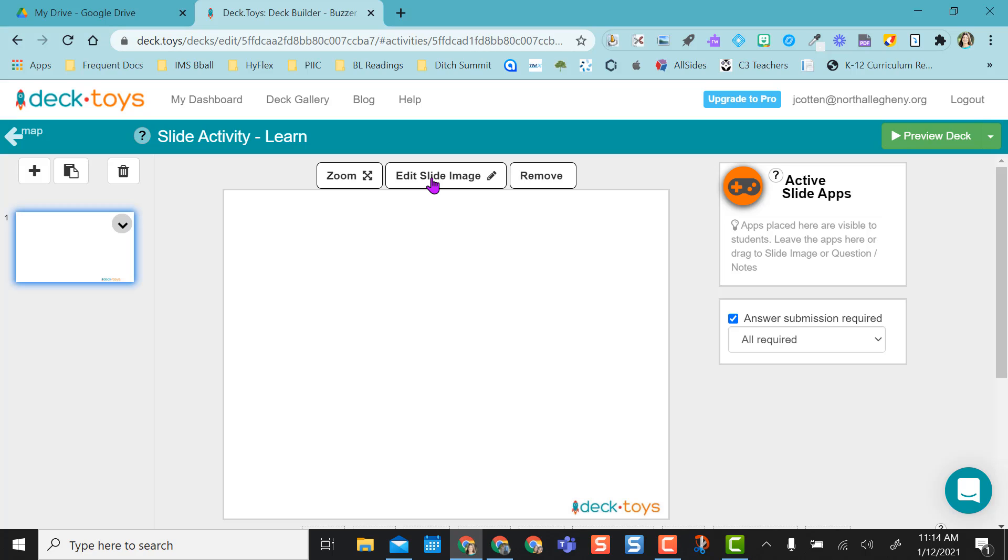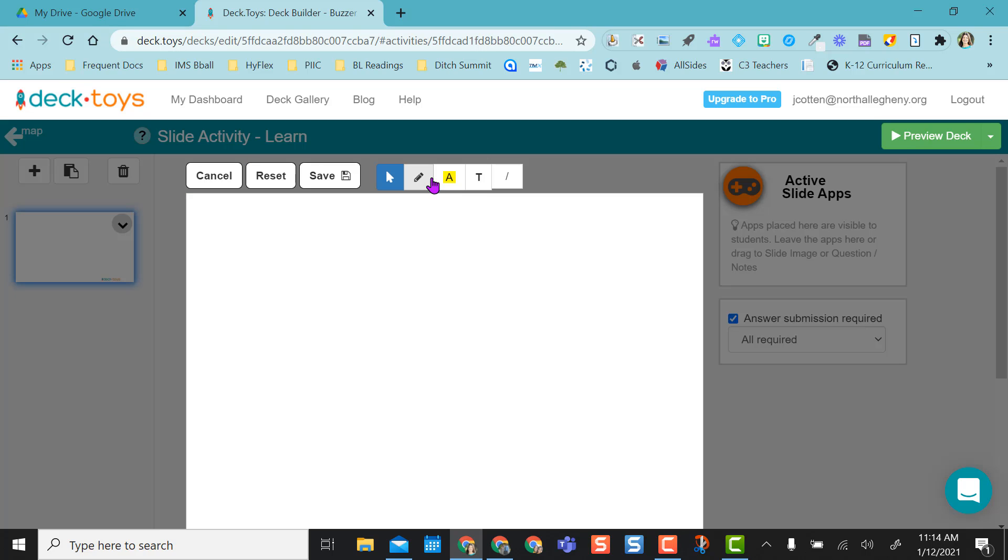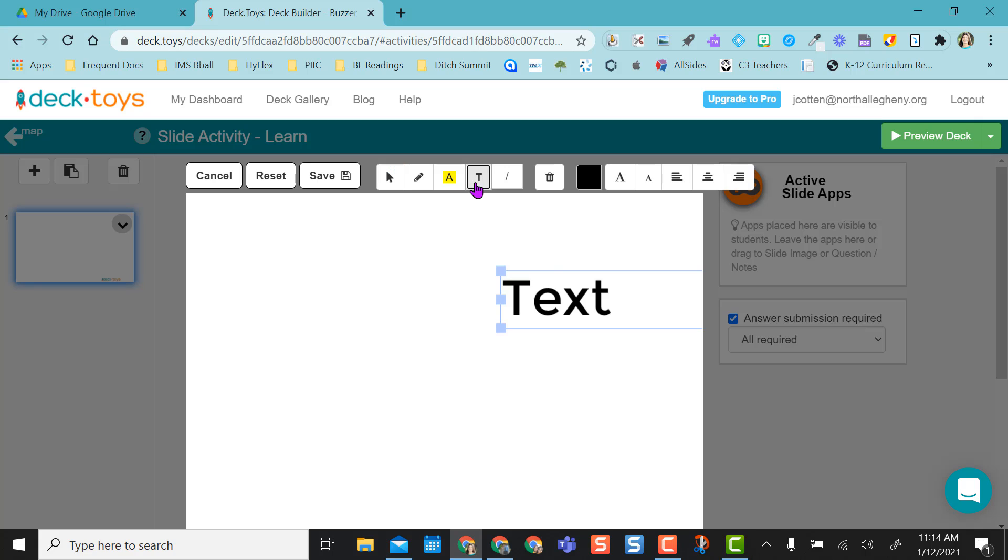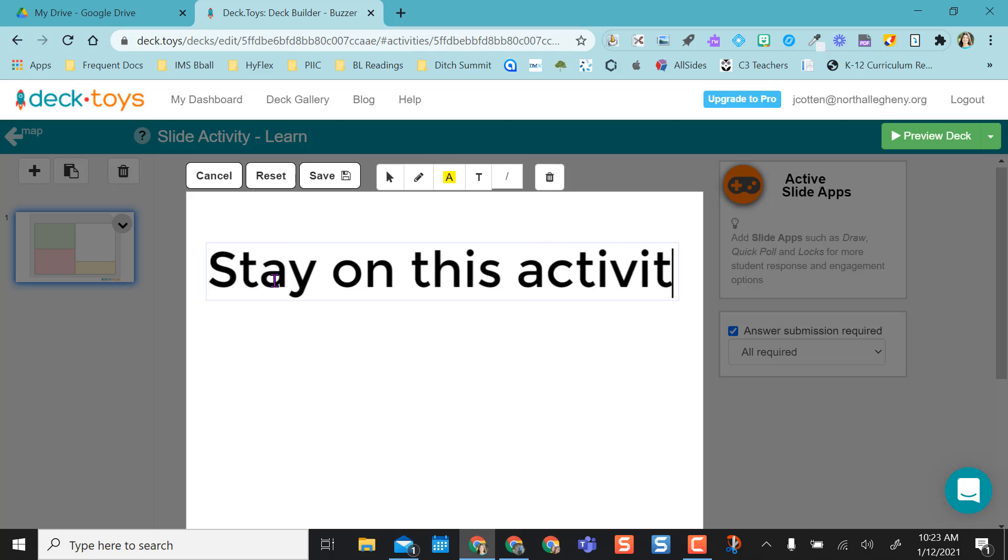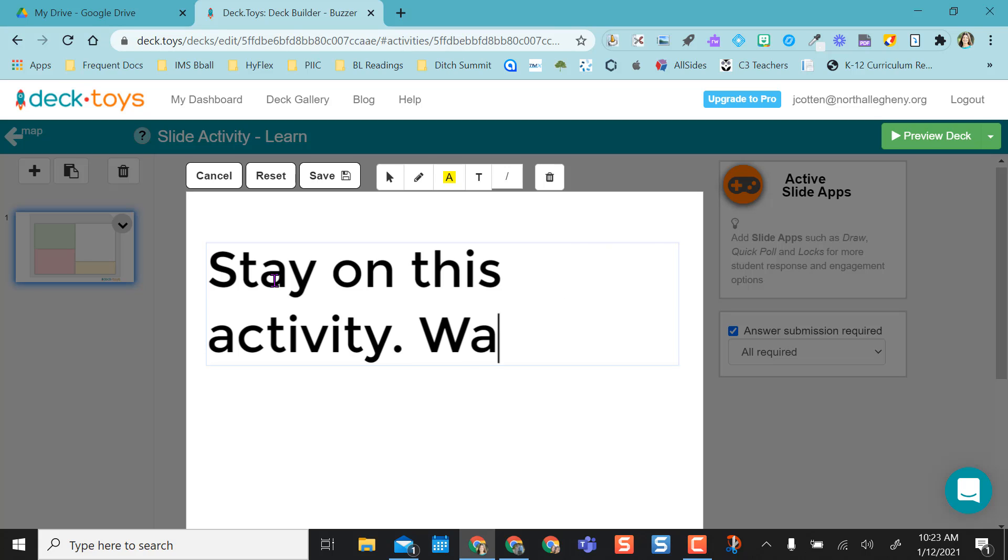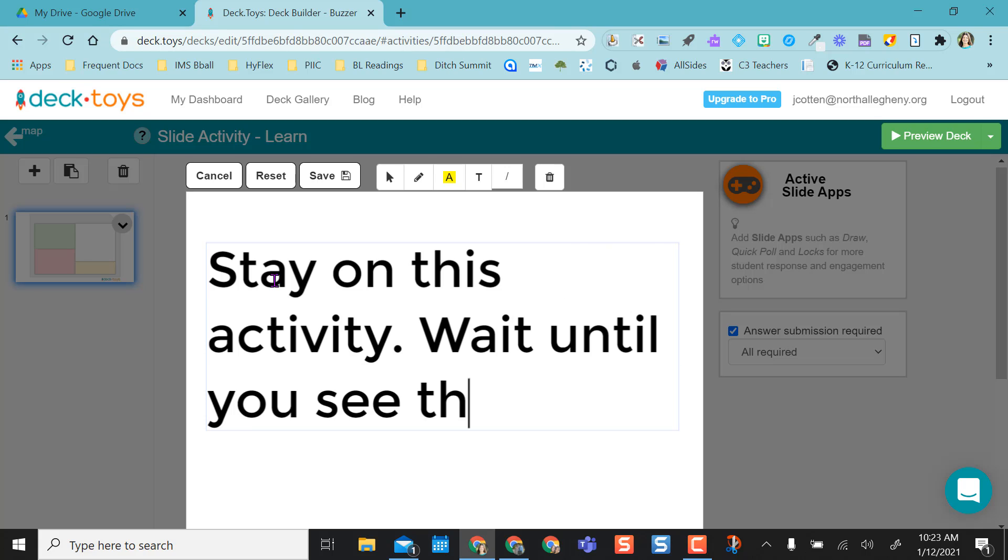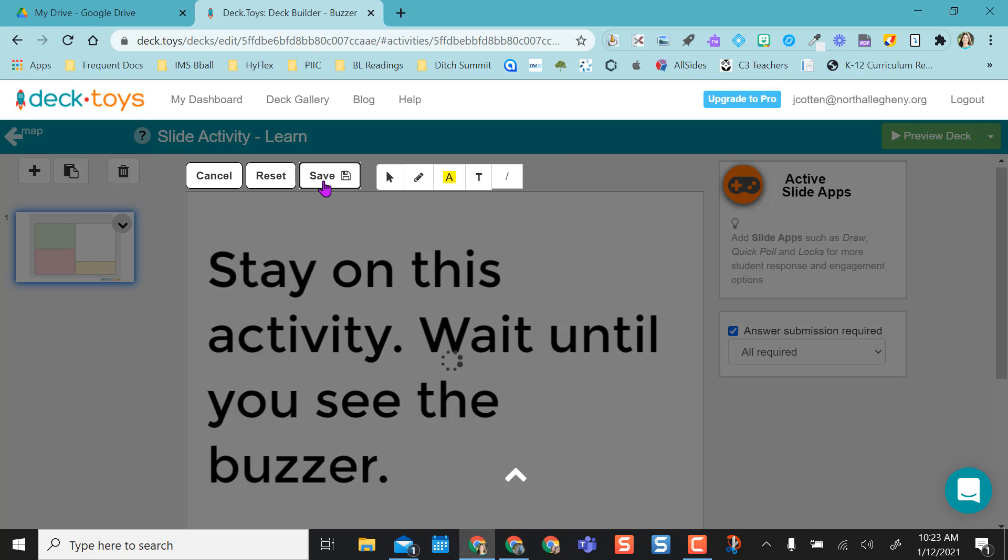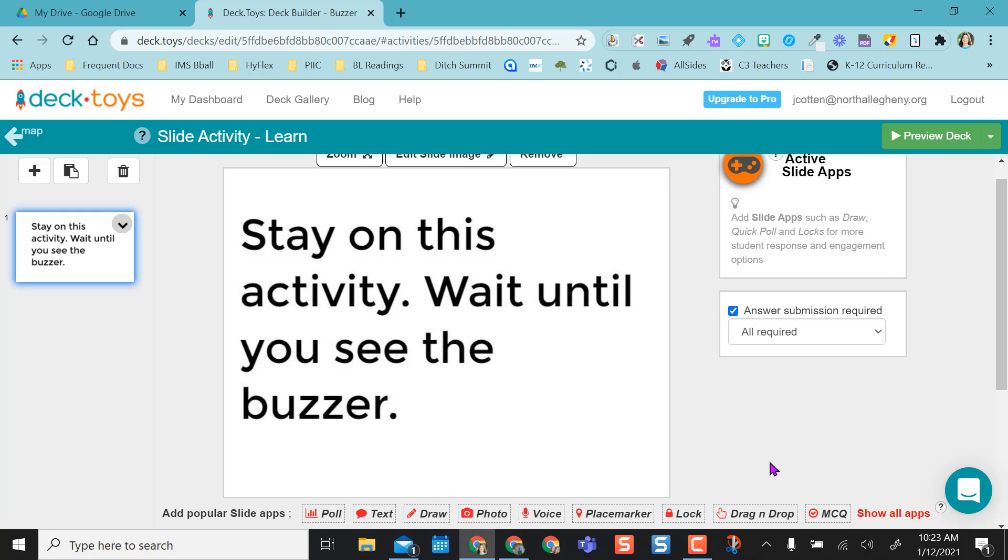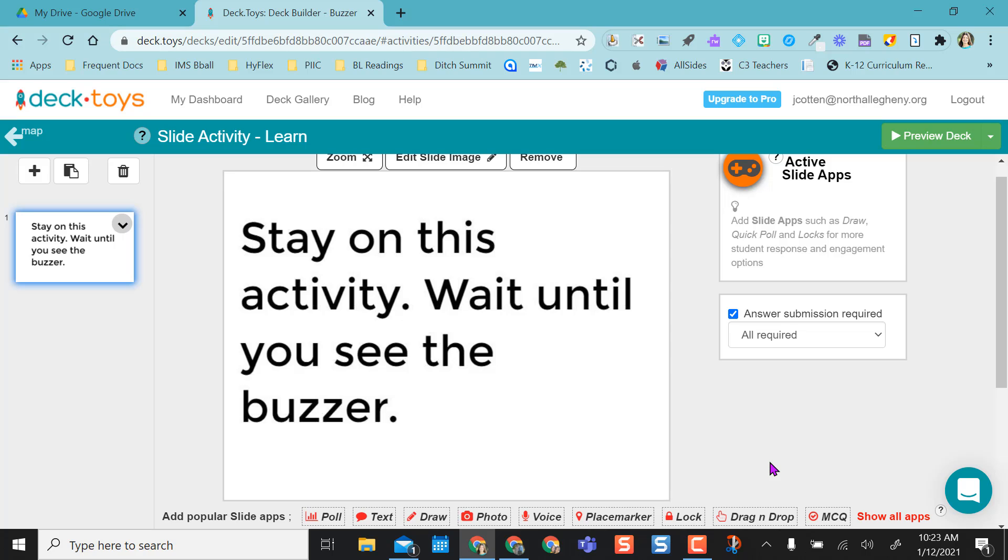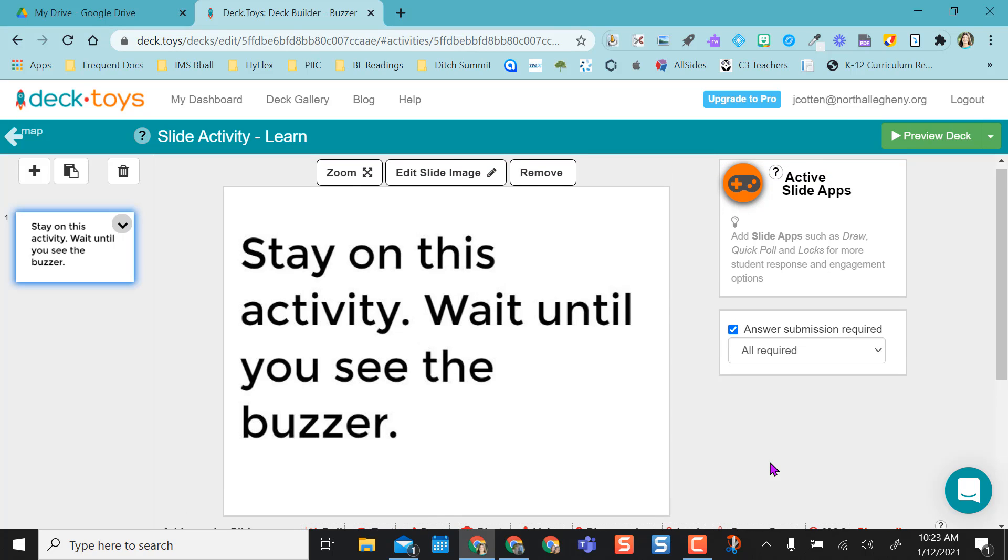And then I can do edit slide image so that I can select the text box and add in the text that I want. And I just said stay on this activity, wait until you see the buzzer. And then I'm going to click save. I'll be in class with them, so I'll be giving them directions as they go through this and get this on their own laptop screen or their iPad.